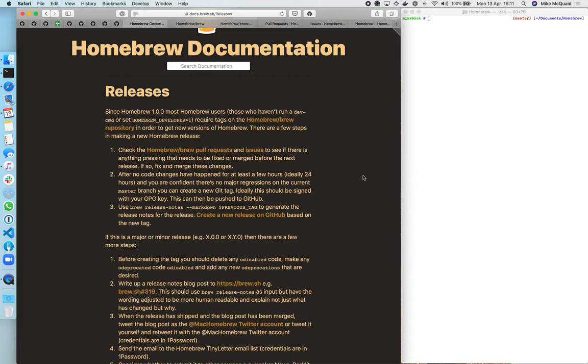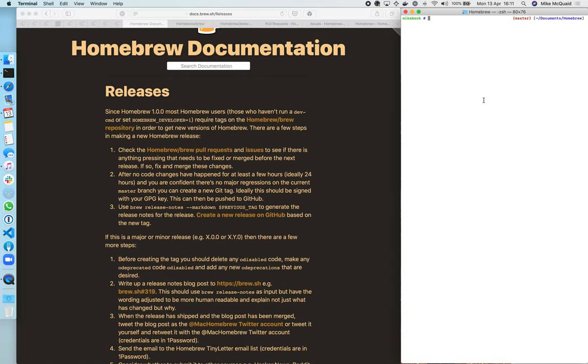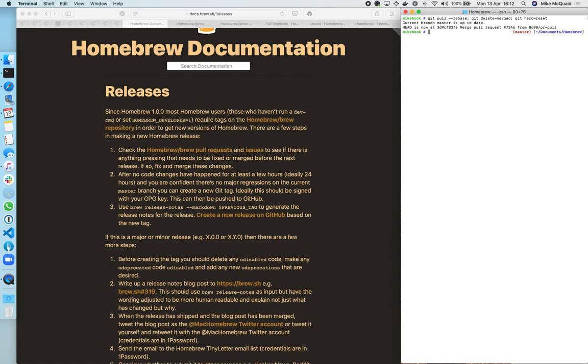Then we can create a new git tag, sign it ideally with our GPG key, and then push it to GitHub. So what I'm going to do here is just check that I'm on the latest version of my various aliases for that.